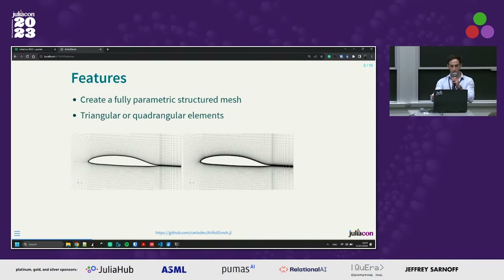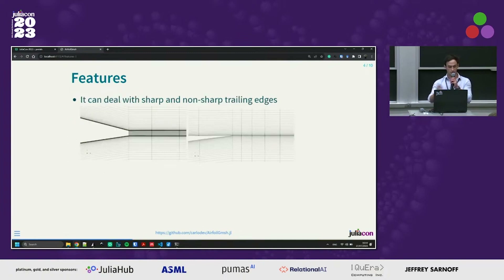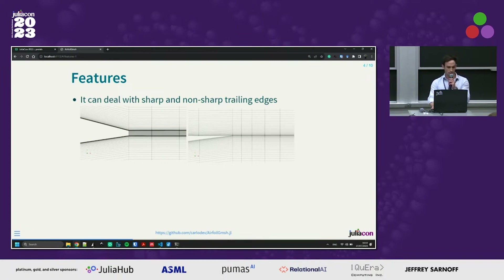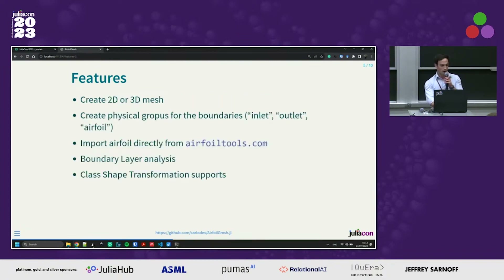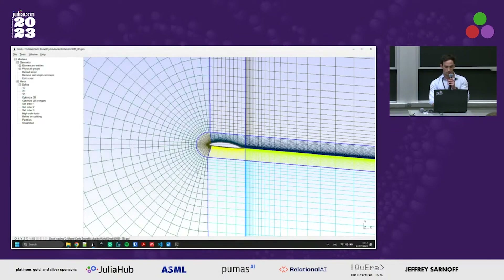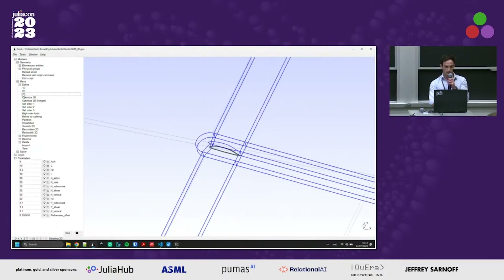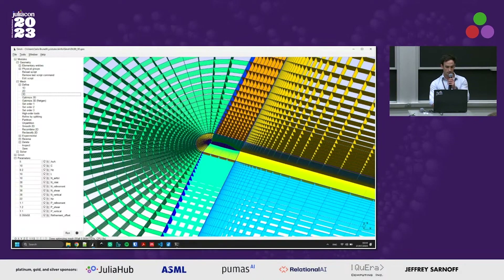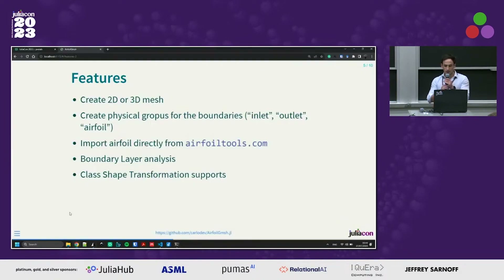The features currently implemented: it's possible to create quadrangular or triangular mesh elements. It automatically recognizes if the trailing edge is sharp or not sharp, and the mesh is created accordingly. It's also possible to create a 3D mesh with a simple command, and this geo file with a 3D mesh is created pretty fast.